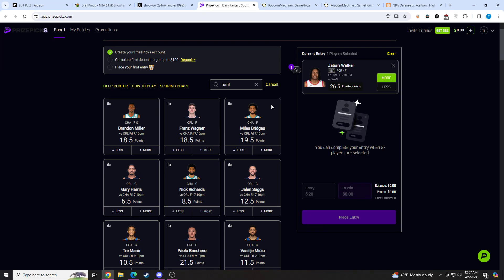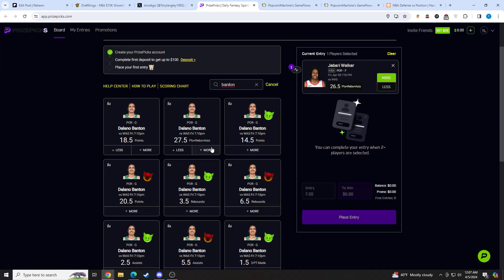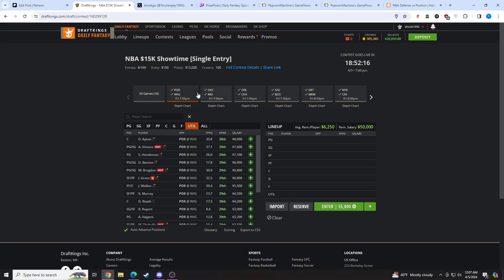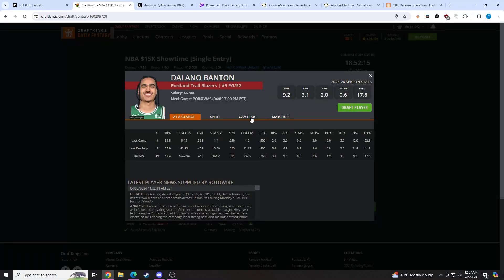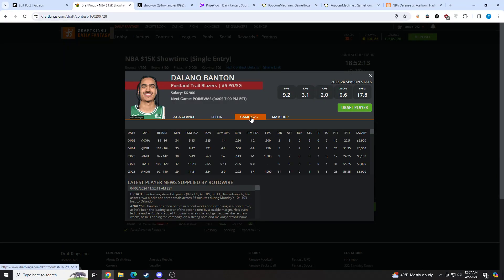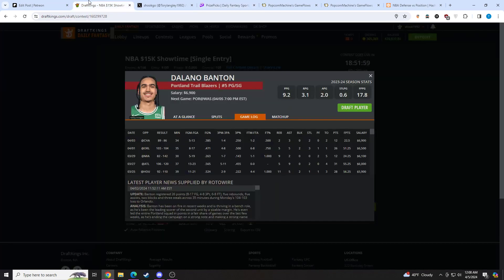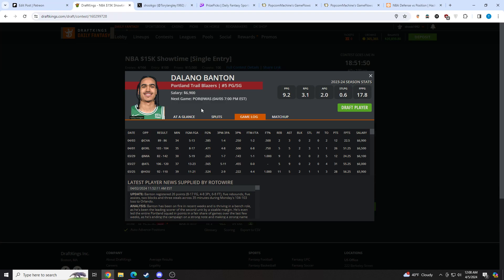We're going to be staying on this team and taking Delano Banton over 27 and a half PRA. His line last game was at 29 and a half. I am not honestly sure why this dropped by a full two points. I took it at 29 and a half last game. I'm going right back here at 27 and a half in a much better matchup. He should play high 30s minutes off the bench. Him and Scoot are the two guys that are going to run the offense and dominate usage. Over his last five games, he's averaging close to 10 potential assists. He's a solid rebounder for a guard as well.